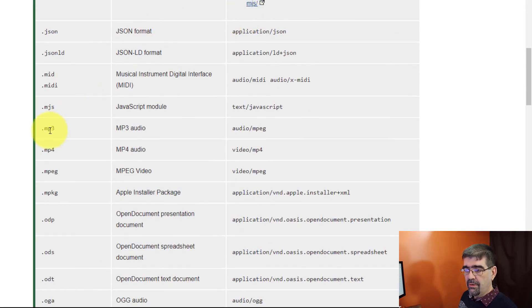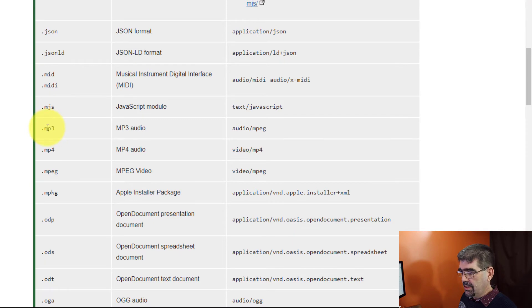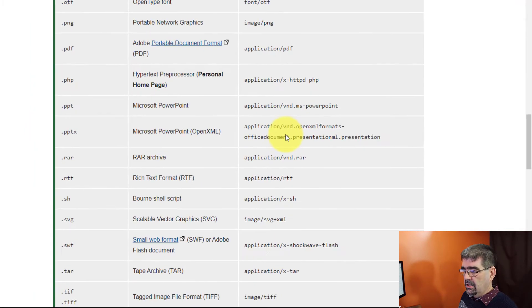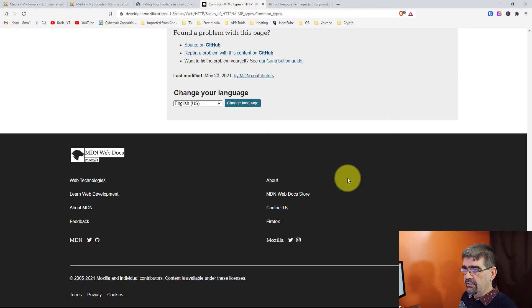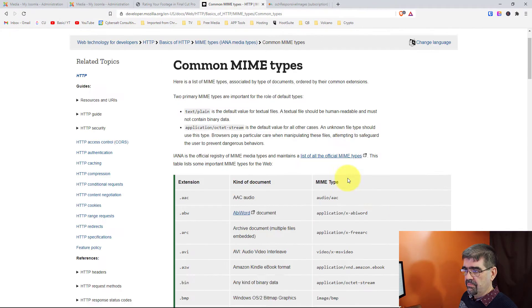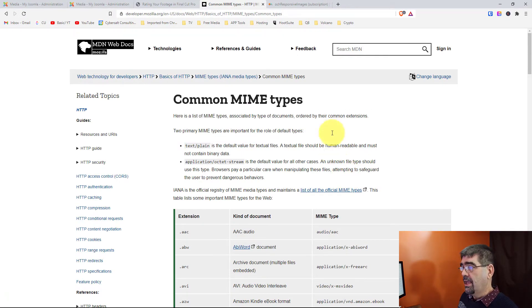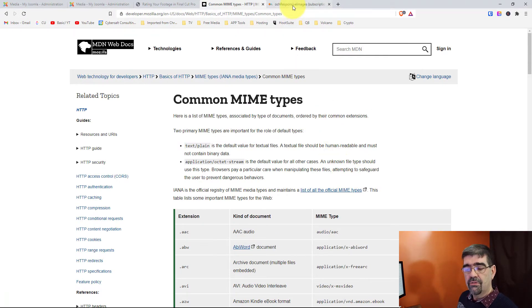So if you want it to allow, if MP3 was not in there, which it is probably, you would use audio slash MPEG. This is the list that you get. Also, as far as WebP goes, if you don't want to convert your images and upload them and change the endings in all the pages on your site...